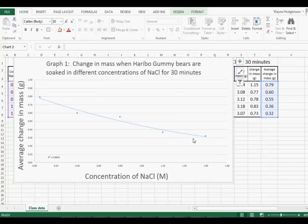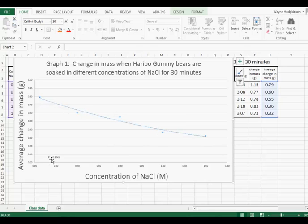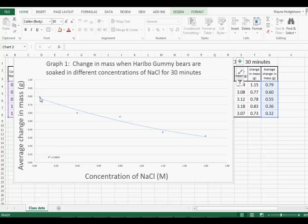Looks like a good trend. Our data values are close to our trend line. Our R squared value 0.9645 indicates a good investigation.